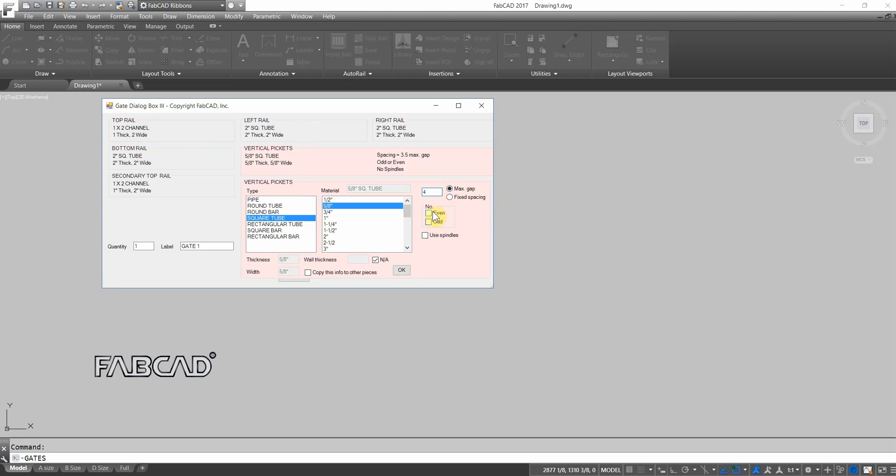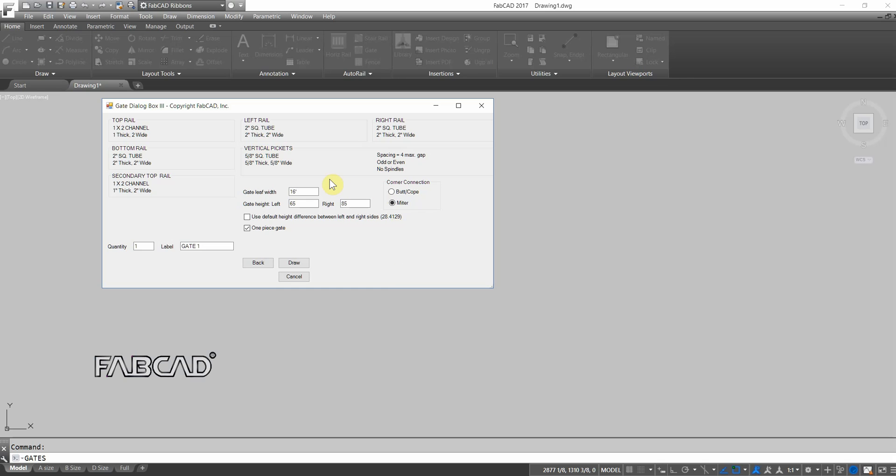You notice you can specify odd or even number of pickets if you're working with a center design. You would specify odd. And the gate leaf width is 16 feet. We have checked one piece gate. We're going to make it one piece. We can specify the low height and the high height. And then you can adjust that to adjust the look of the gate. Or you could use the default setting based on the sketch on the preset styles that are available on the first page.